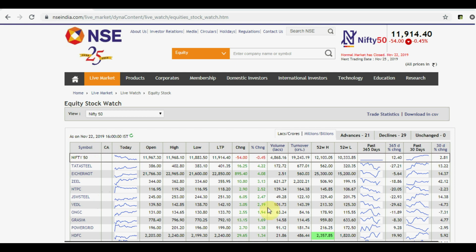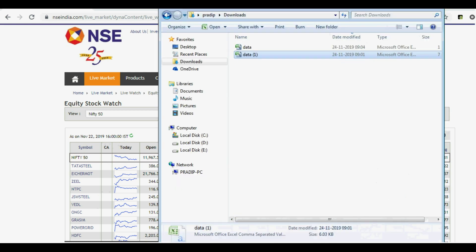So let me download that files first. I will download the Nifty 50, and I have already downloaded that file. You can see here, so I need to copy the symbol only. So let it copy and put in a different sheet. I have already copied the Nifty 50.